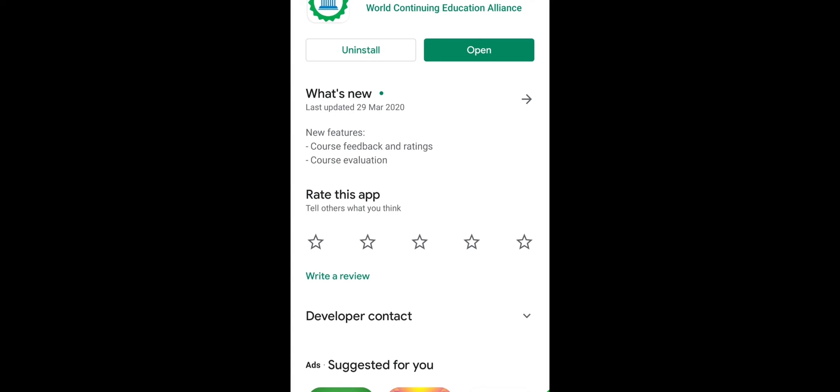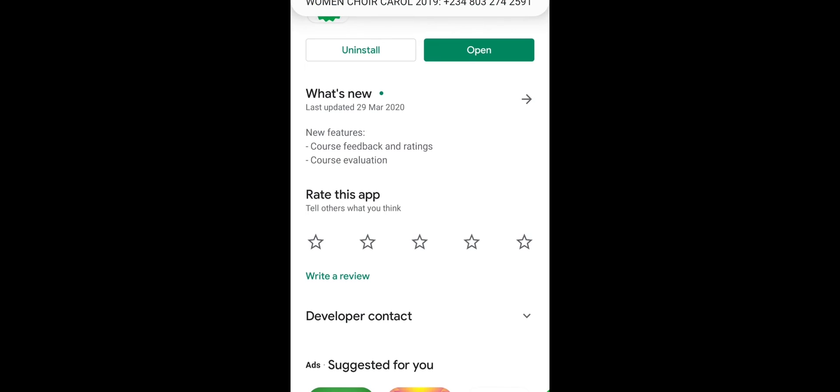Once you click on submit, it will take it straight down to Google Play. And because I already have the app installed, that's why it's showing me open. So if you don't have the app installed, you get to see download here. You click on download, and then the app will be downloaded and installed on your phone.